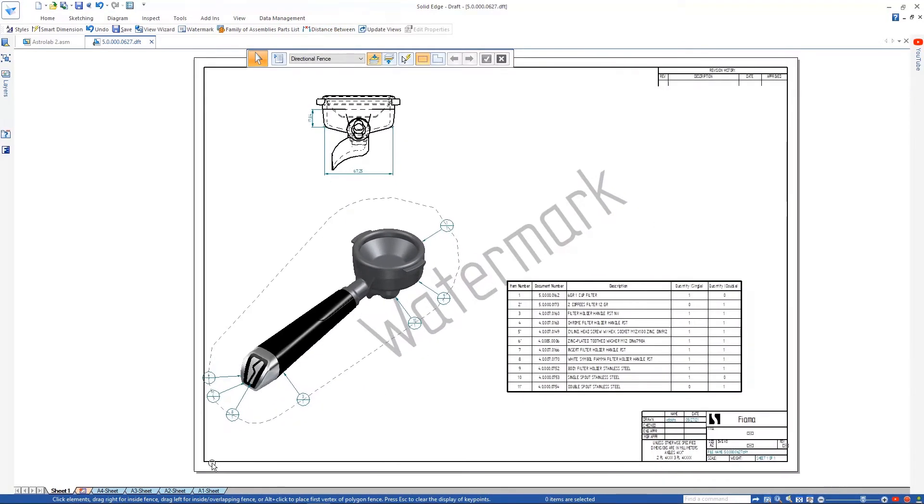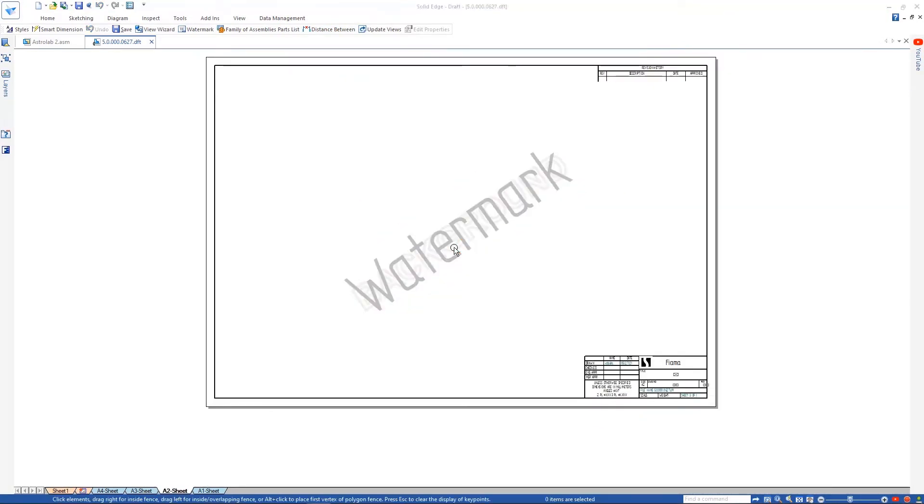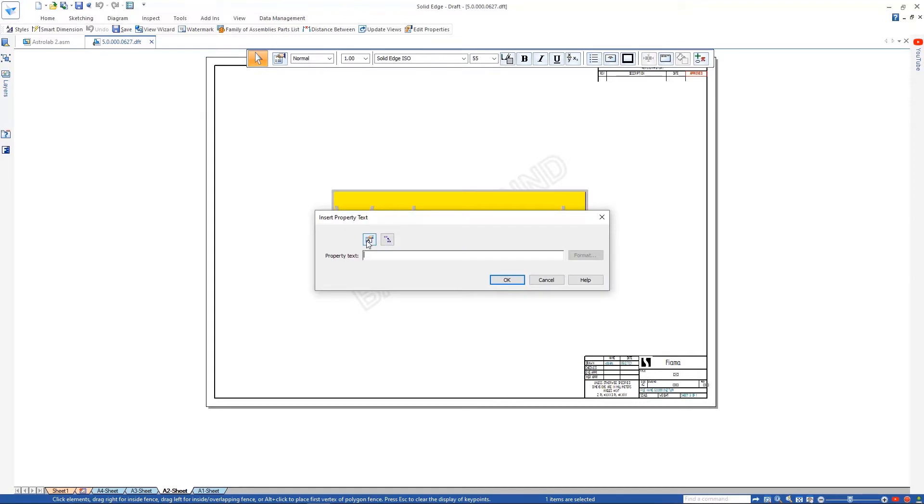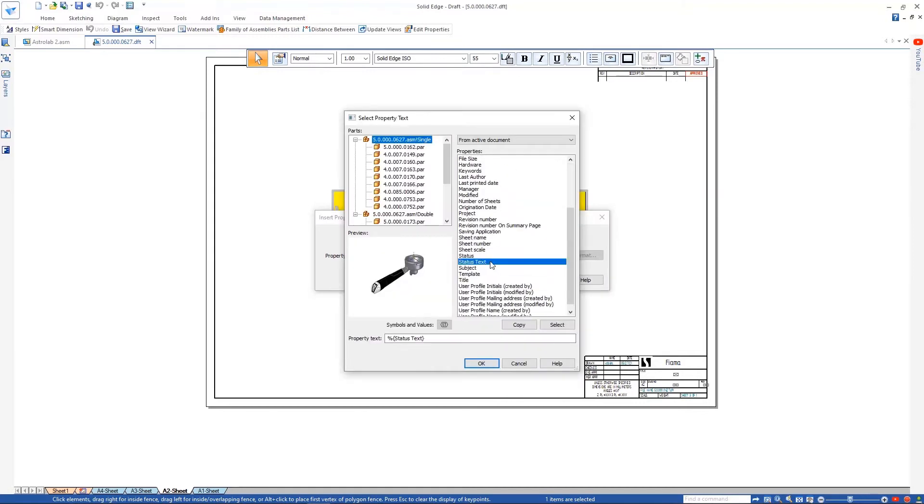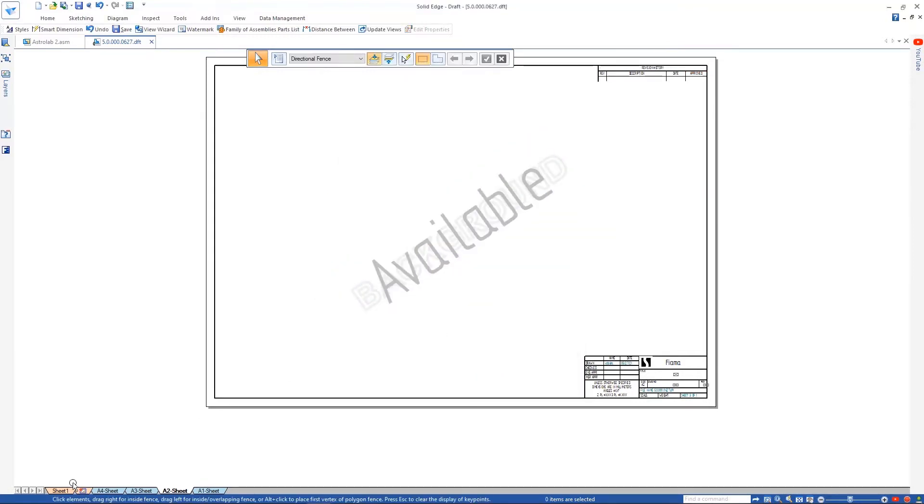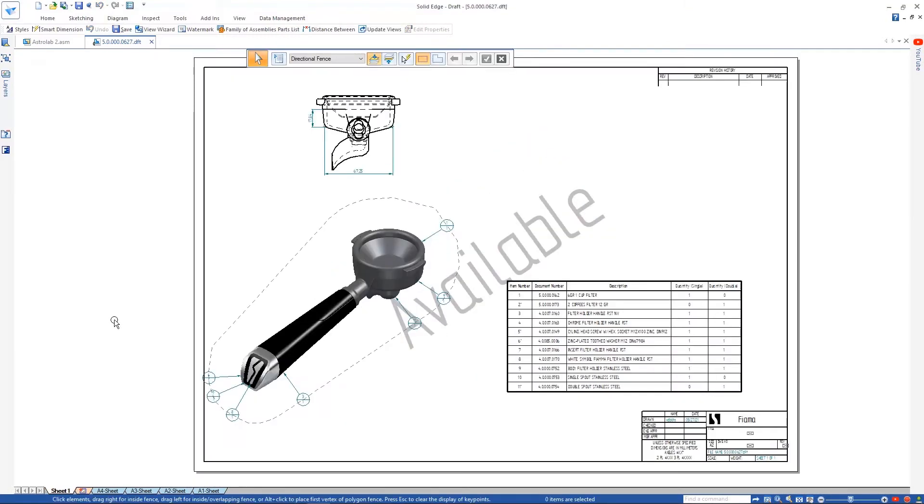Watermarks help convey important information about our drawing. We'll change the existing one so that it retrieves the document status from the drawing's property text.